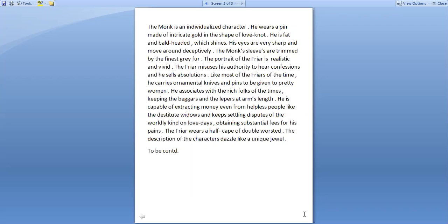So that's all for this session and in the next session we'll deal with other characters as portrayed by Chaucer. Thank you.